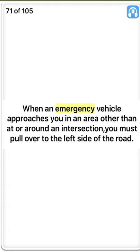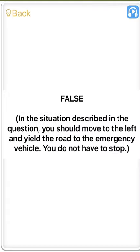When an emergency vehicle approaches you in an area other than at or around an intersection, you must pull over to the left side of the road. False. In the situation described, you should move to the left and yield the road to the emergency vehicle — you do not have to stop.